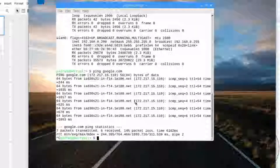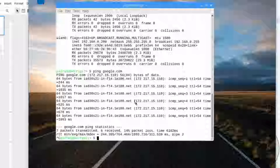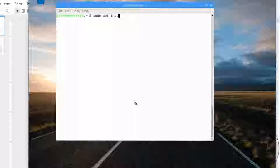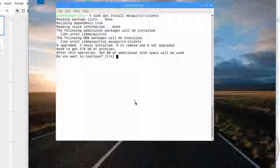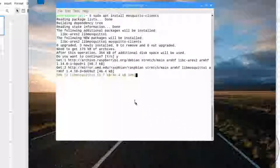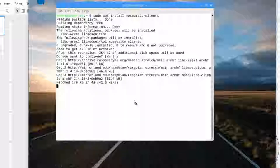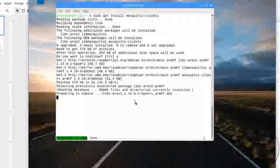We've installed the Mosquitto server. Now let's install some of the command line programs we'll need as well. Once those install, we'll be all ready to interact with the MQTT server. It needs a few extra libraries, so we hit yes and watch it download and install.